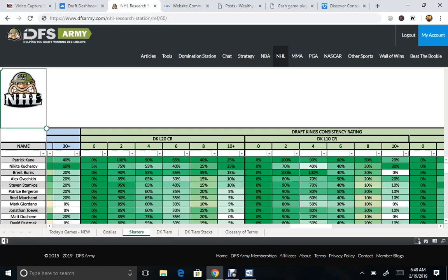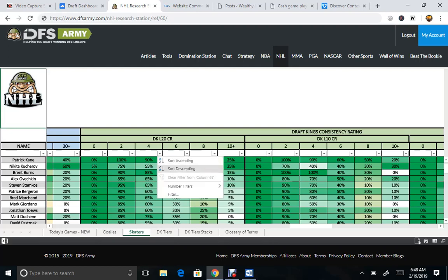So, the smaller the slate is, the less players that will come out here. The larger the slate, obviously, the more players that will come out with this round of players.